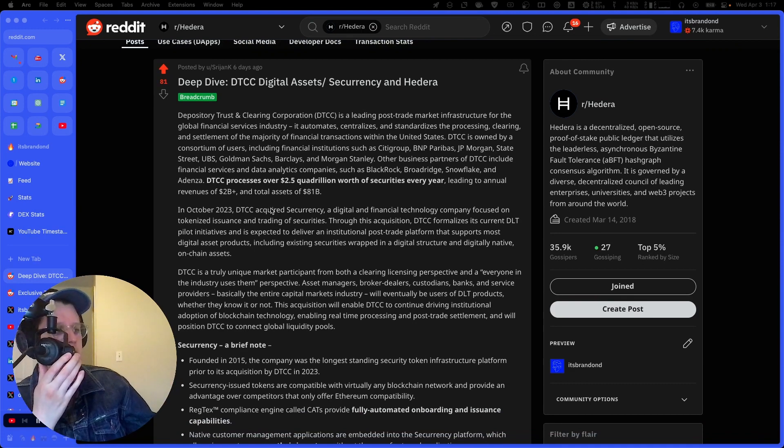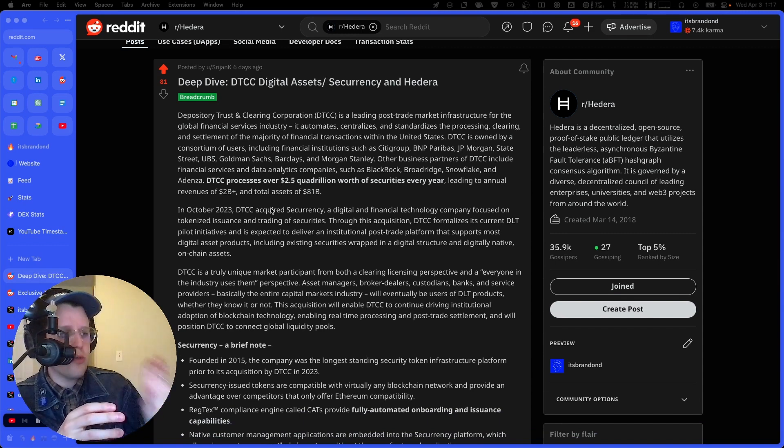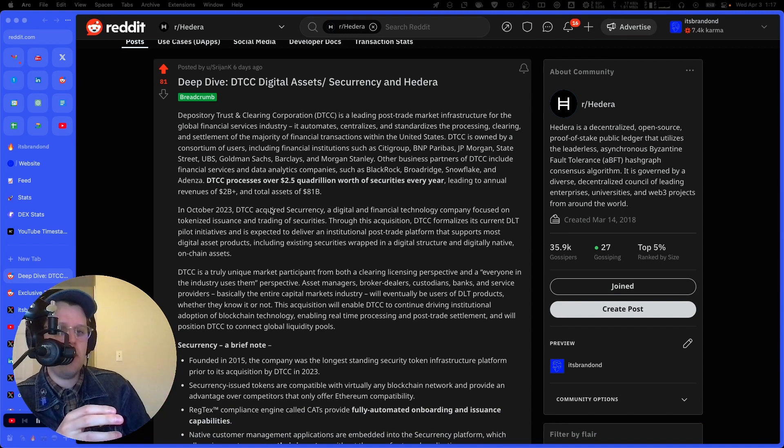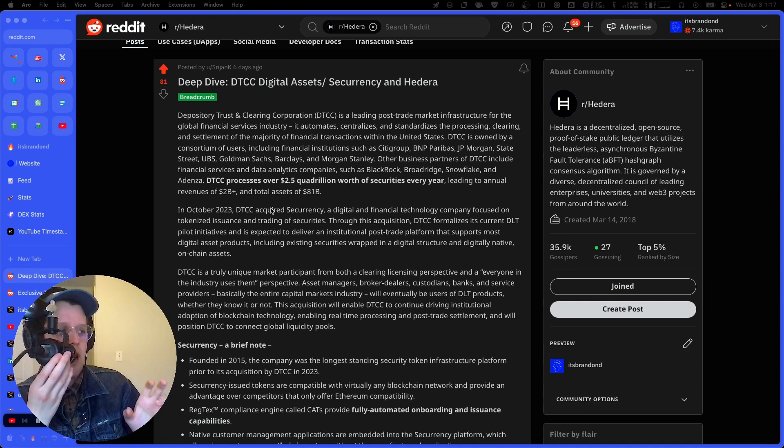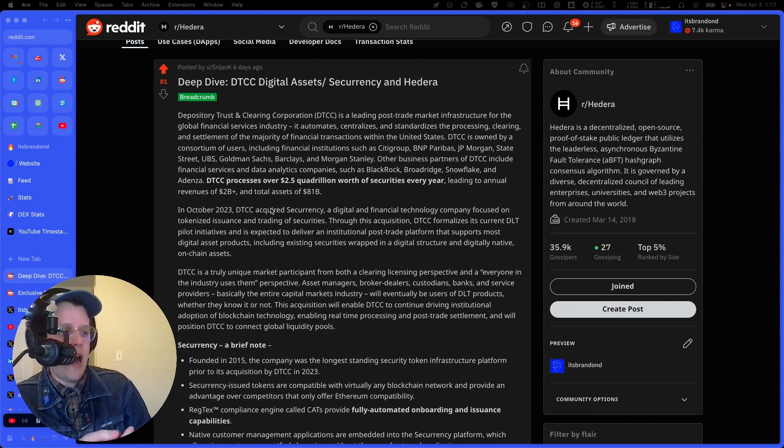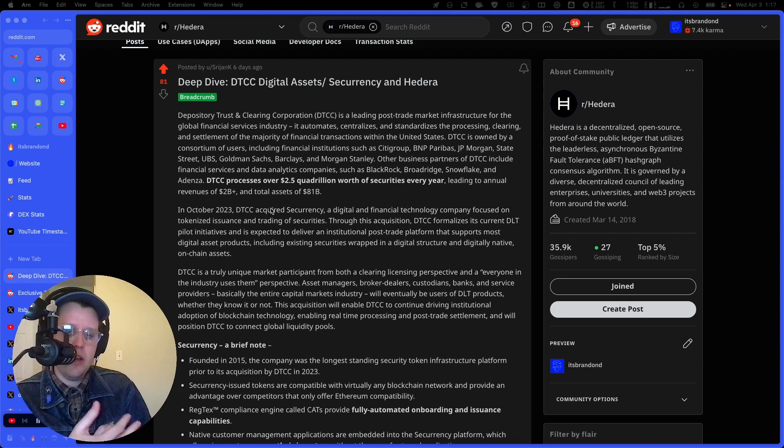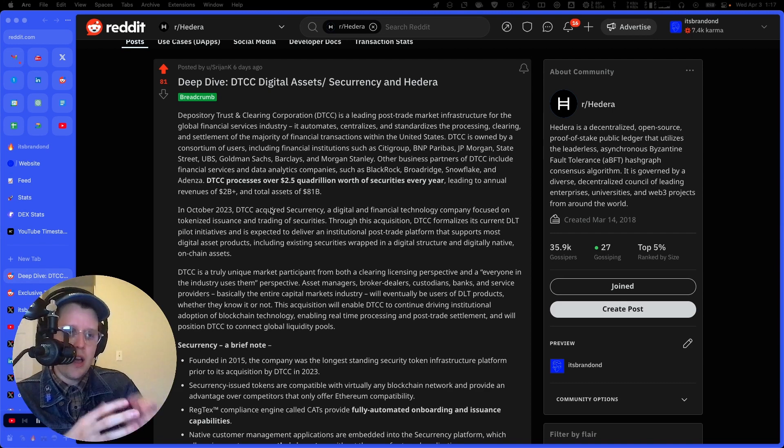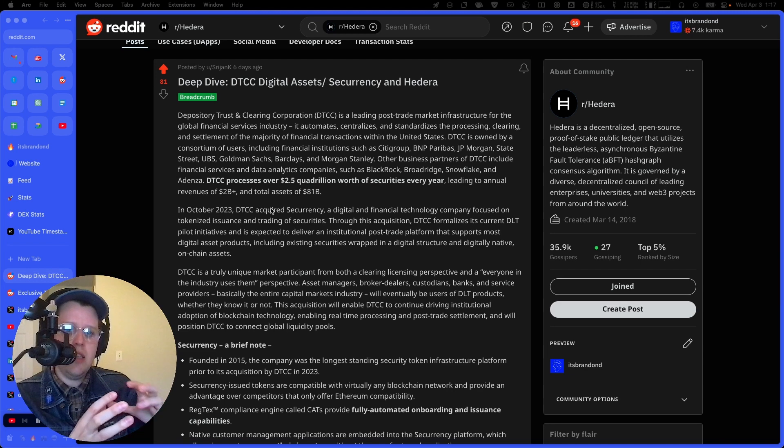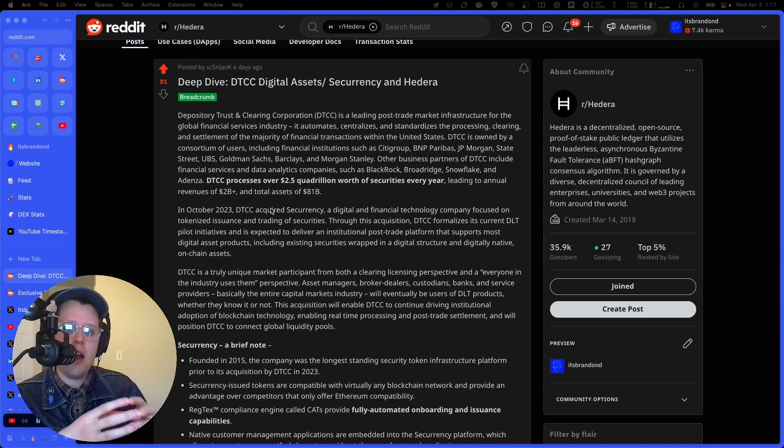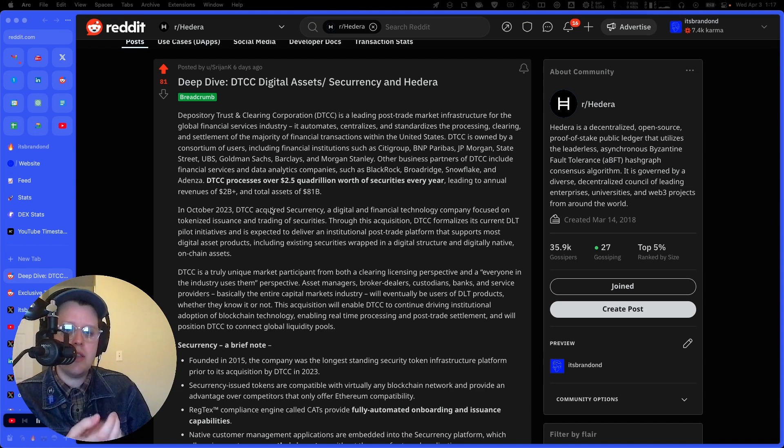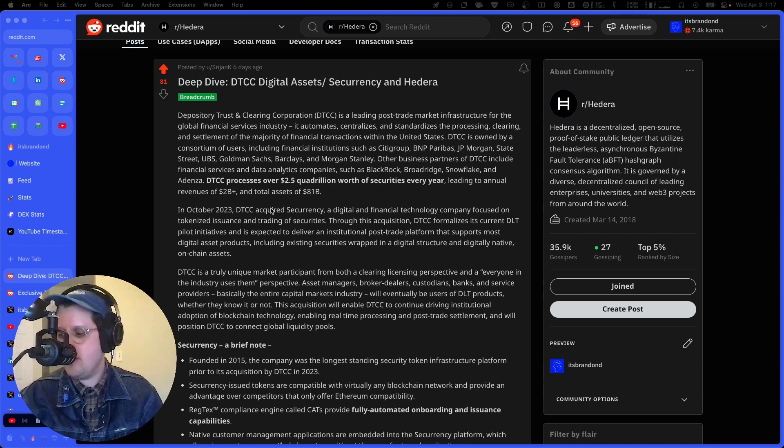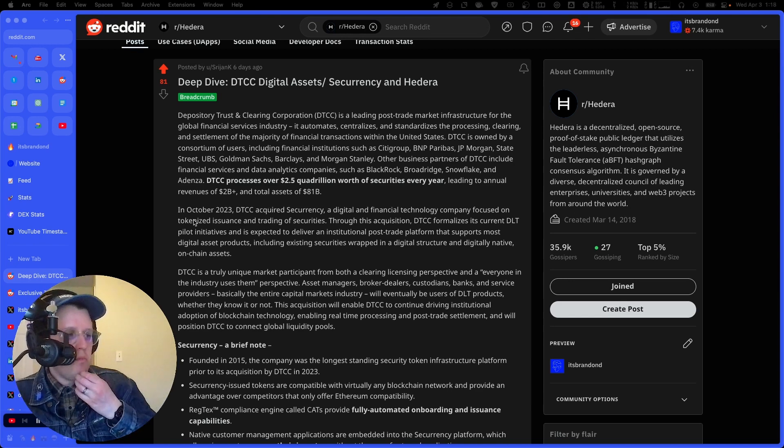We've talked about this on the show previously, but the U.S. Depository Trust and Clearing Corporation DTCC is like the behind the scenes manager for most of the buying and selling of stocks, bonds, and other financial securities in the U.S. Think of it as like a massive hub that ensures all of the money and securities change hands smoothly and accurately.